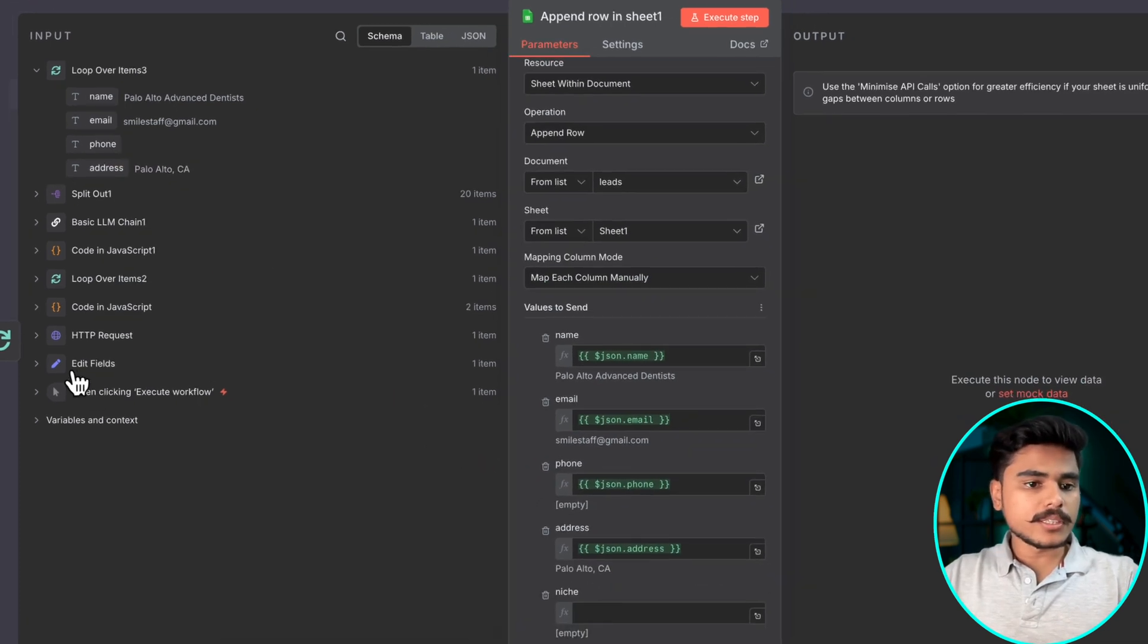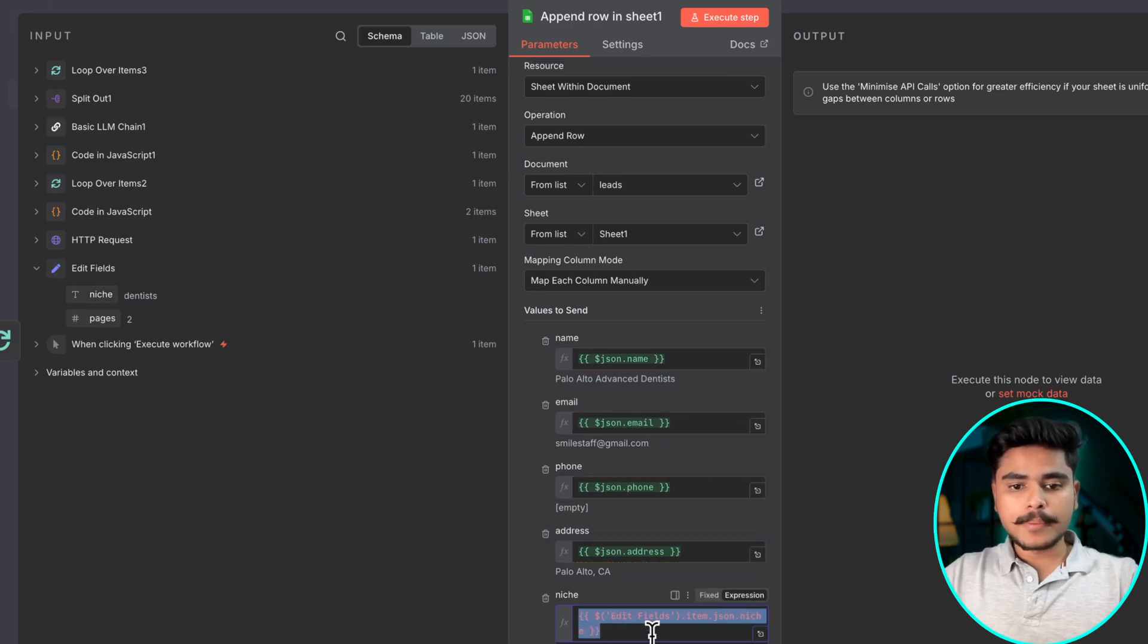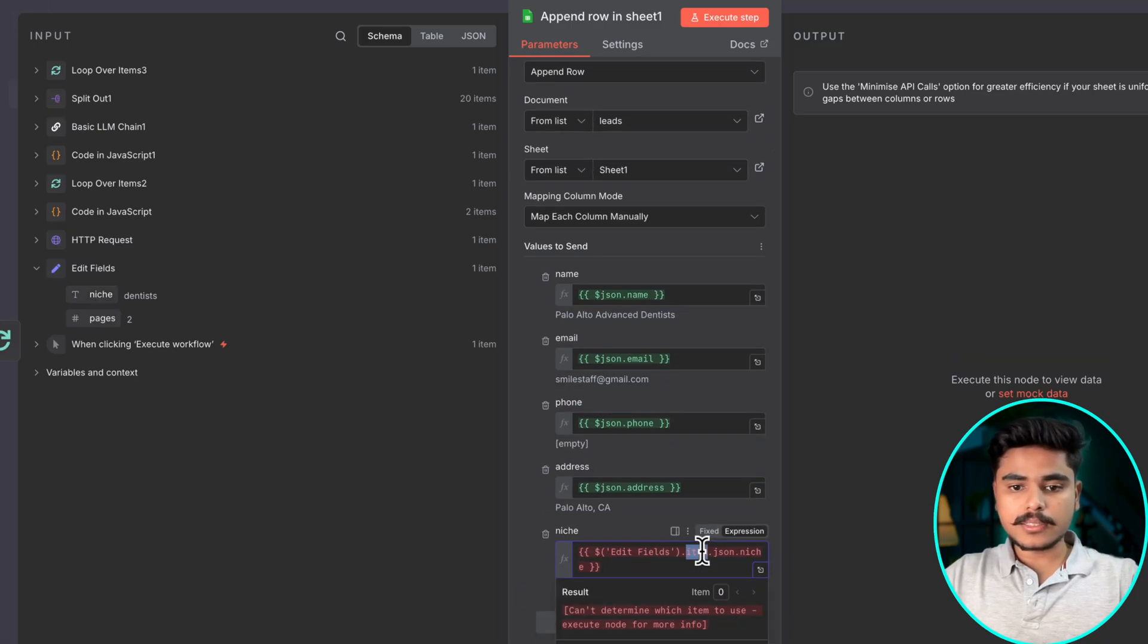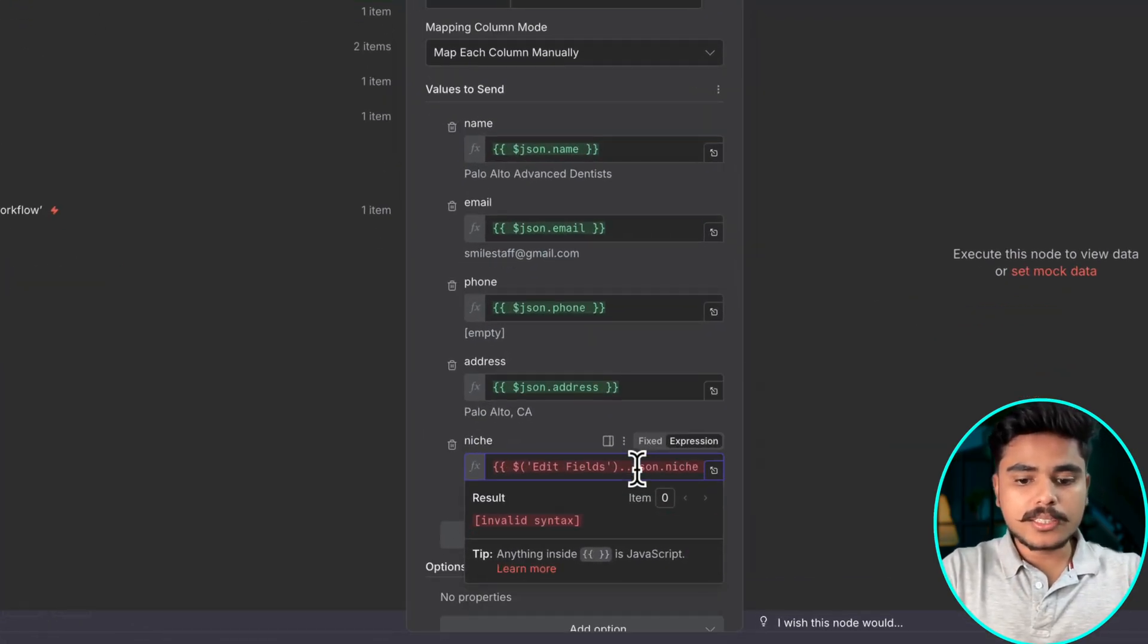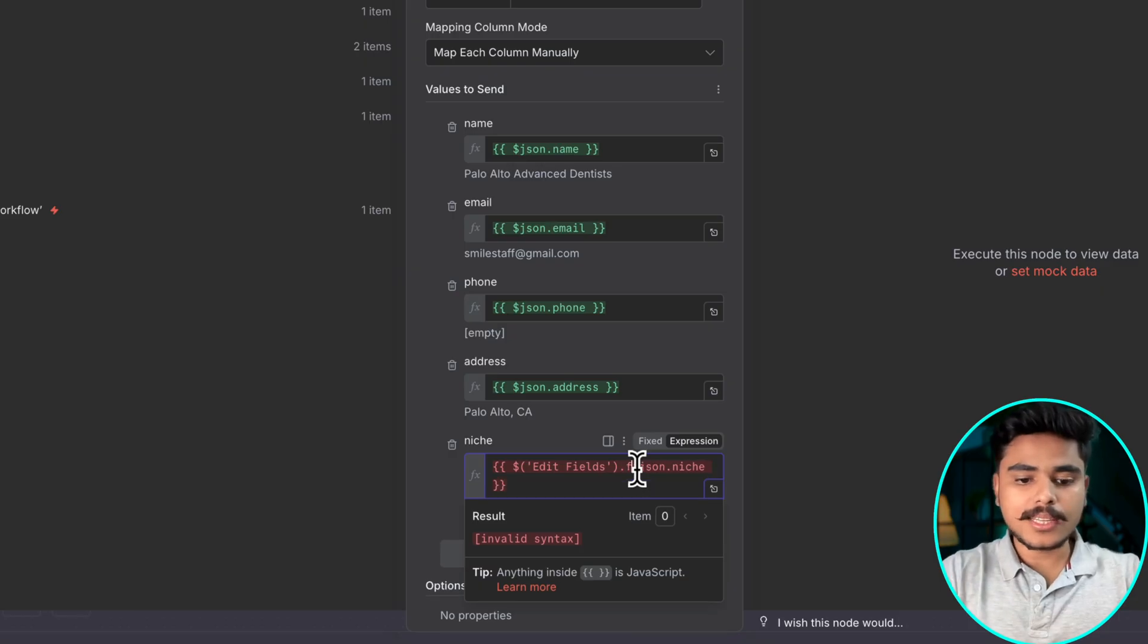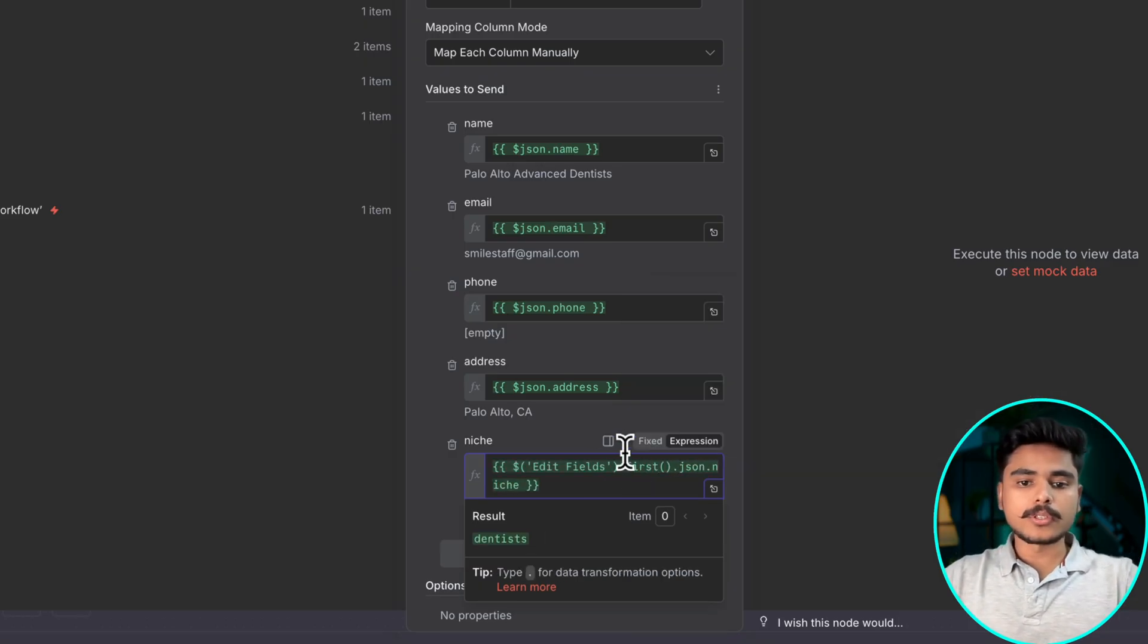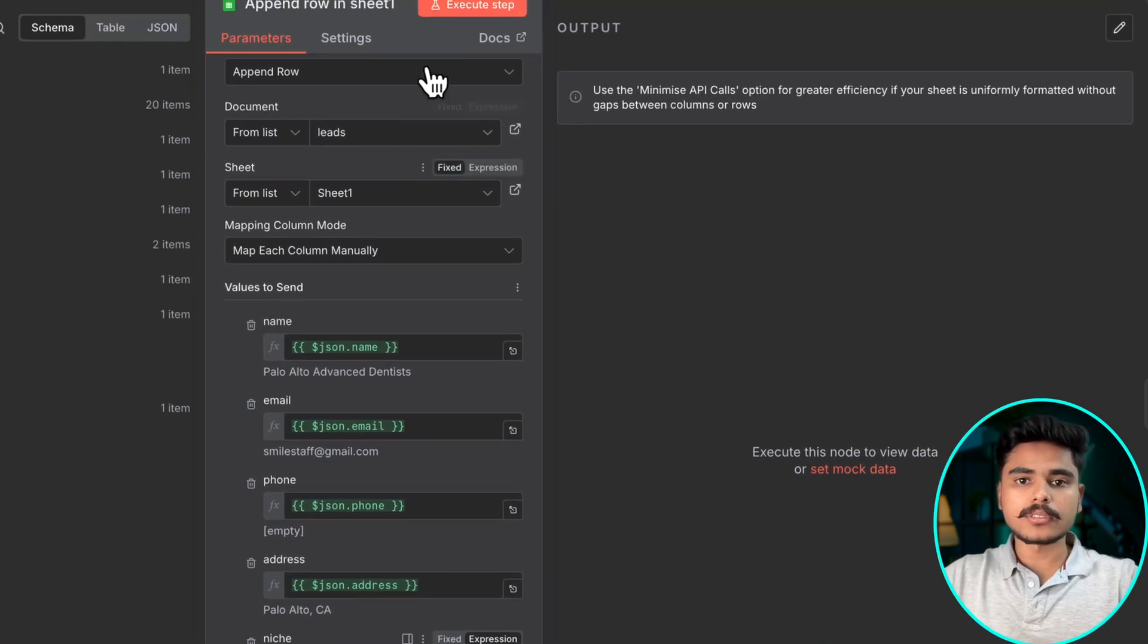And for niche we can just use our edit field and niche. But you notice we are getting this error. This is because item is going to be changed every time the loop goes to the next iteration. So we are going to always use the first input and since this is going to be constant every time we can rely on this.